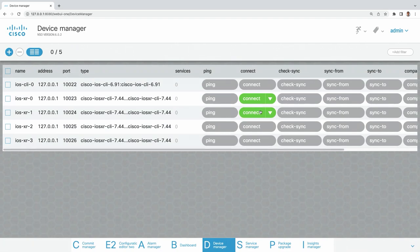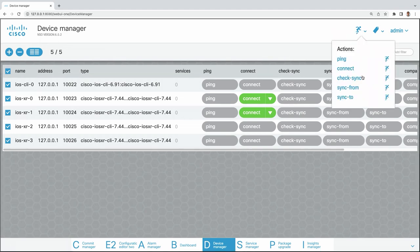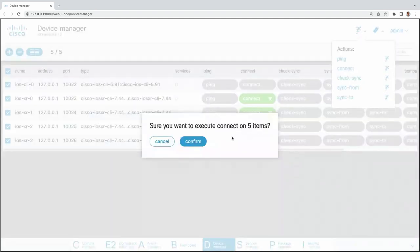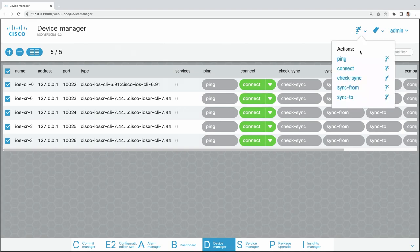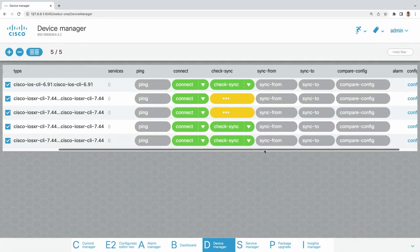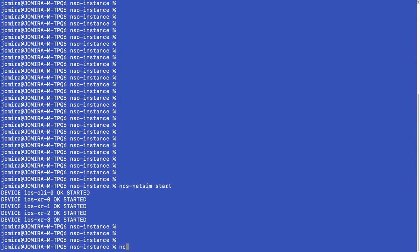You might say, okay, this is nice — we have buttons to click, but this is only five devices. What if we have 10, 15, 20 and want to check connectivity? Here on the left, you can select all the devices, and on the top right you have a menu with all available actions. So if you want to check the connectivity of all devices, you can do it with just one click. The same goes for check sync — one of the most used functionalities in NSO to verify that device configuration has not been changed outside of NSO. At the moment, everything is green.